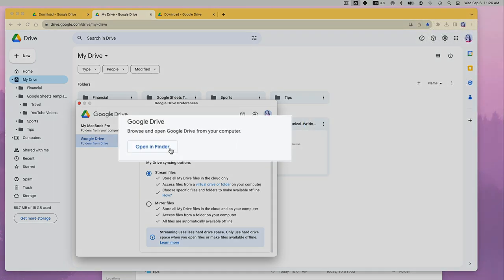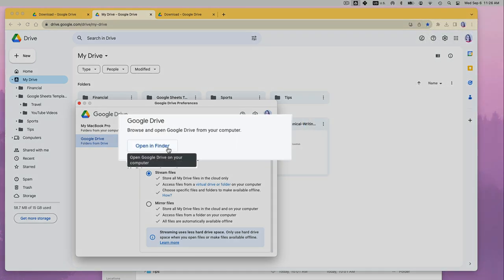Here you can also find the location for all your Google Drive files and folders by clicking the Open in Finder option on Mac and similar option on PC.